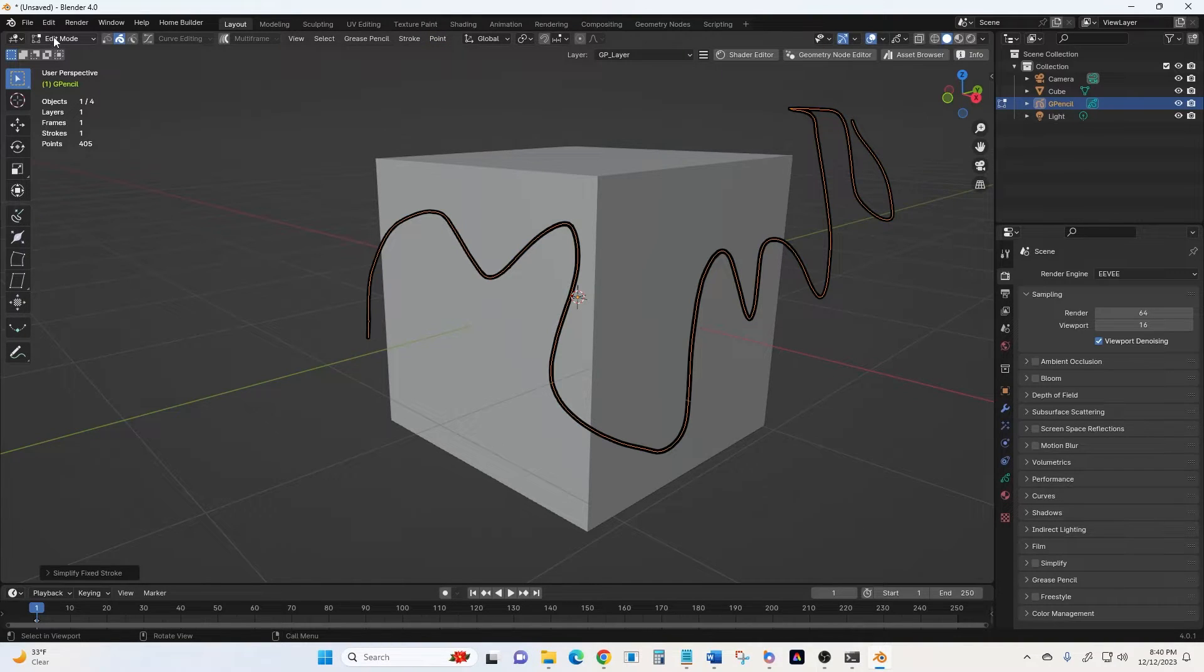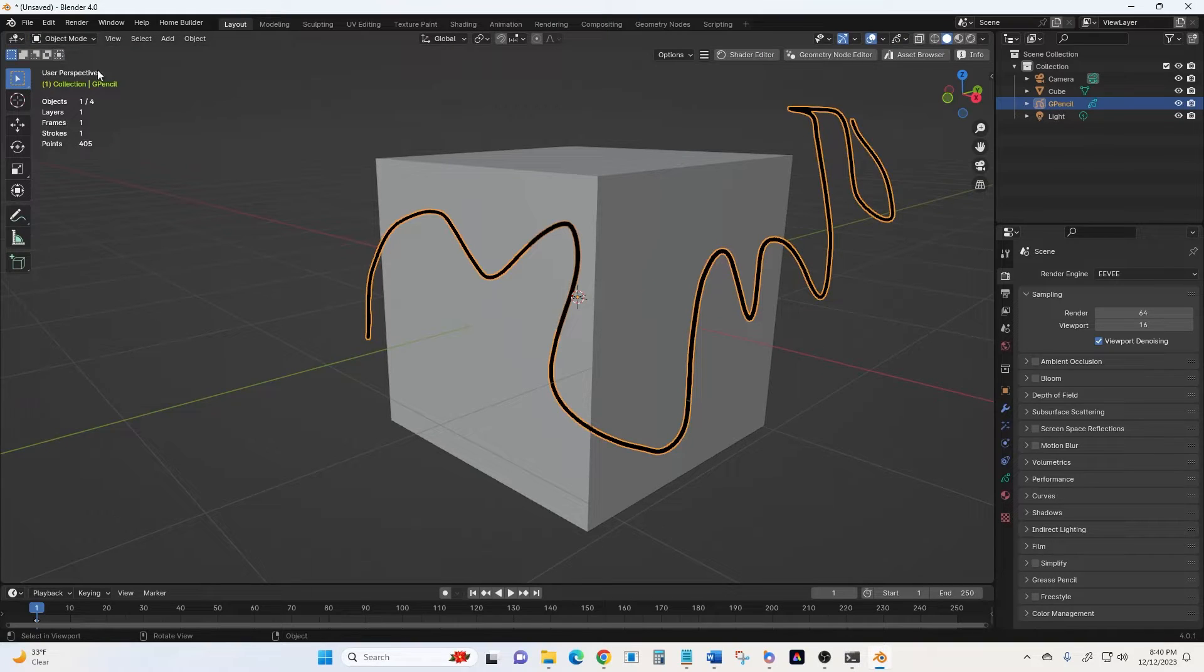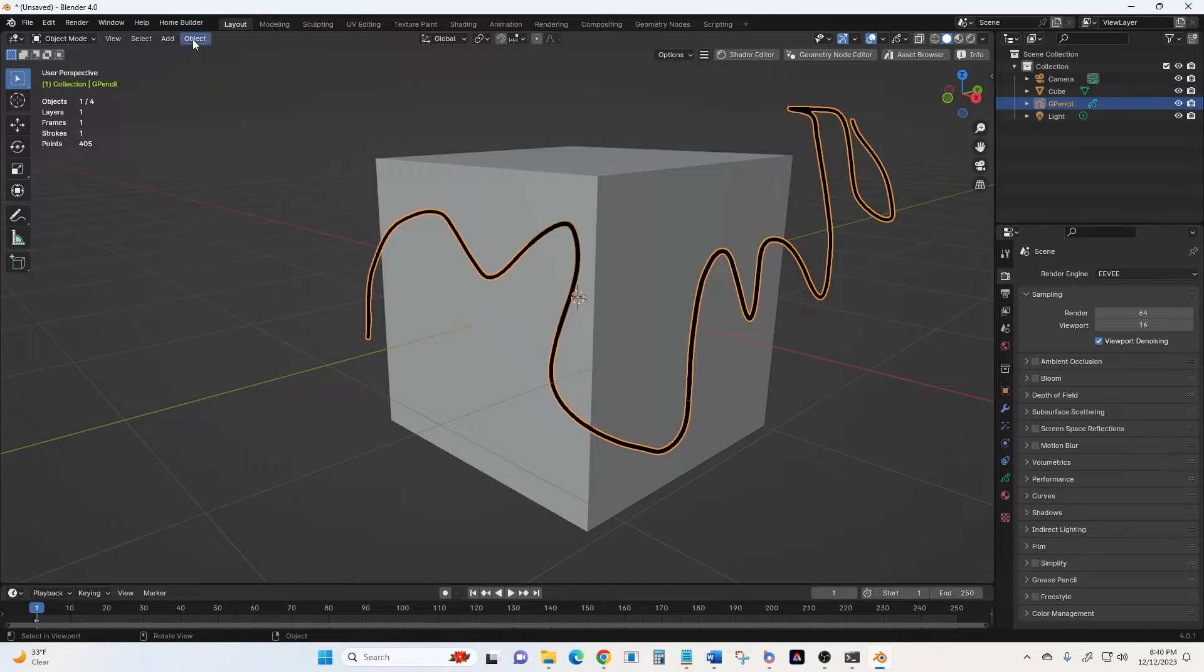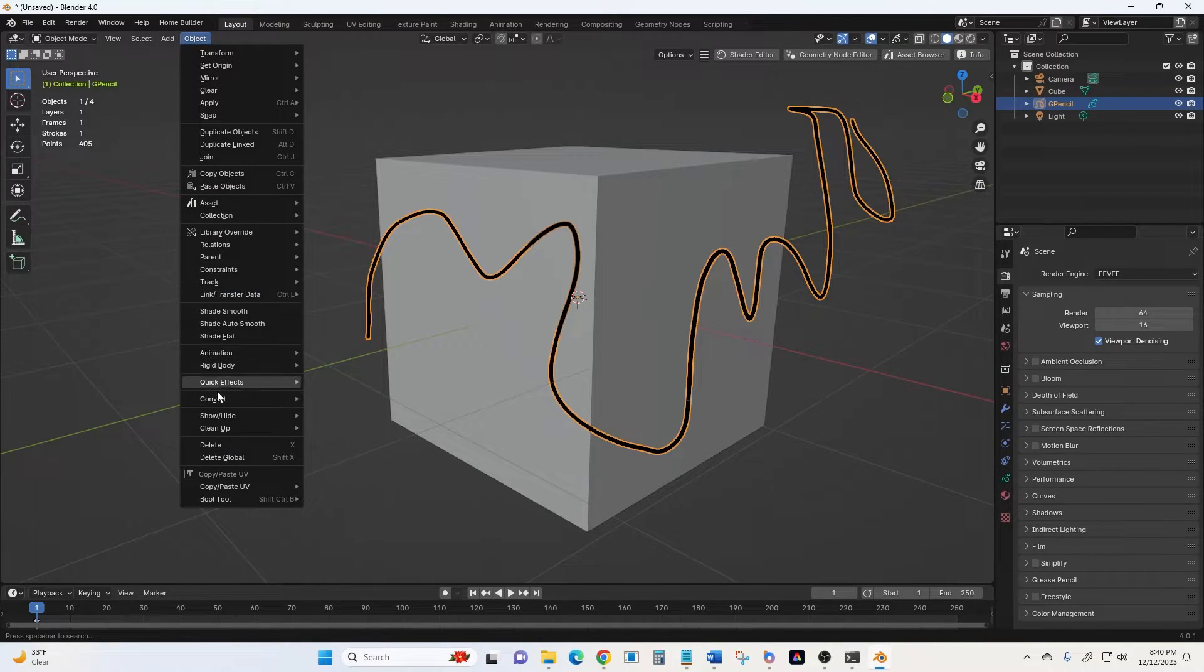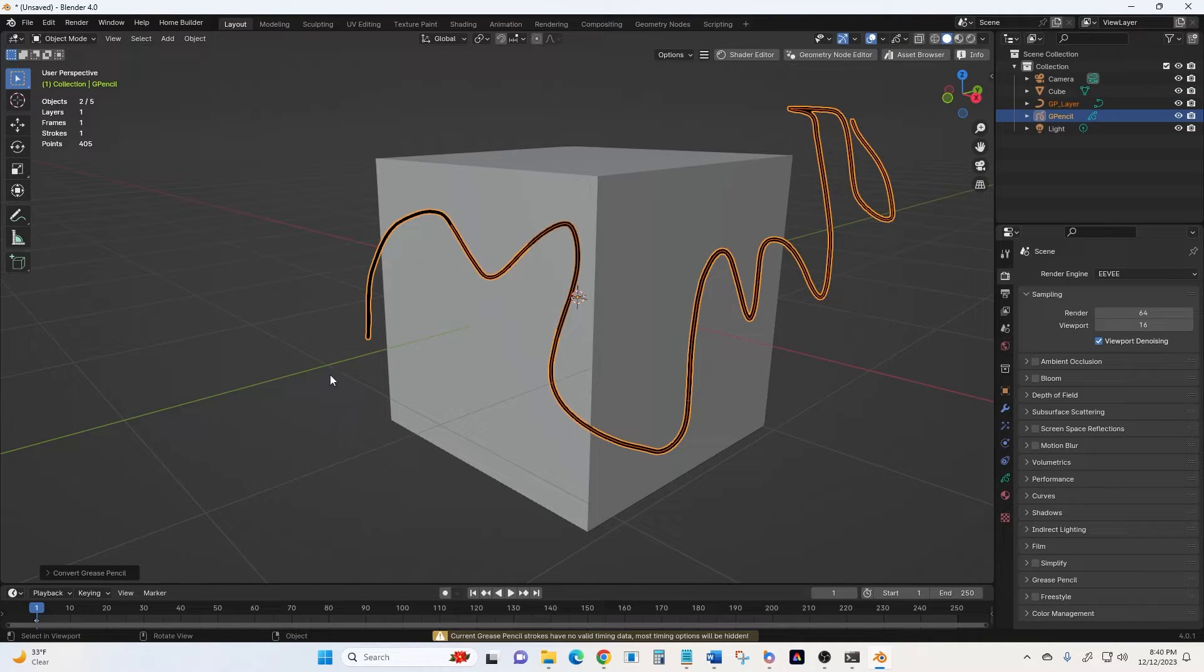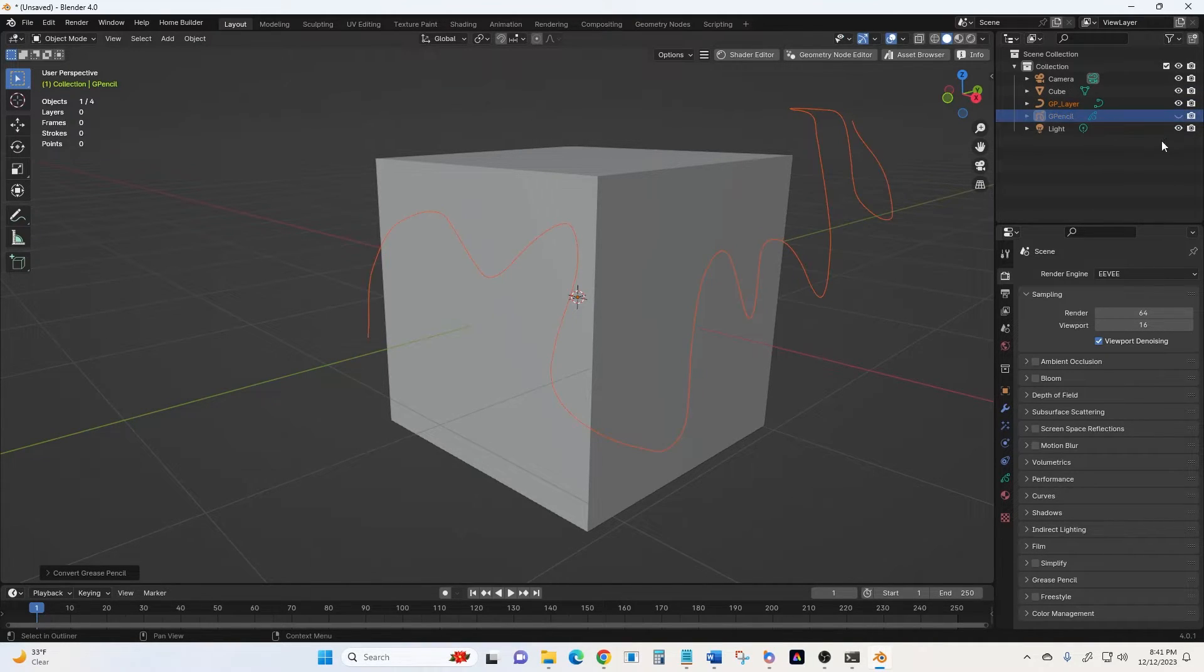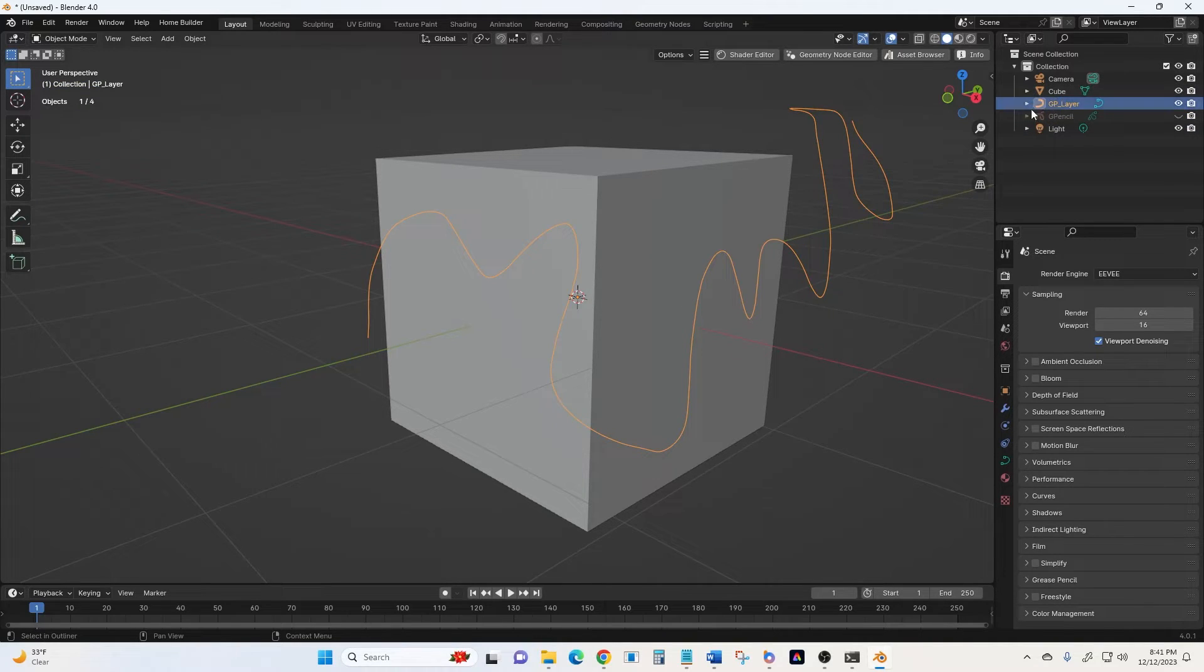And then we'll go back to Object Mode. And we have our whole curve there, our whole grease pencil selected, the object. And then we'll go from Object Mode here to Convert to Bezier Curve. All right. Now if you look over here, you'll notice that it created the Bezier curve layer, but we're still on grease pencil. So I'm going to hide the grease pencil and then select our curve.